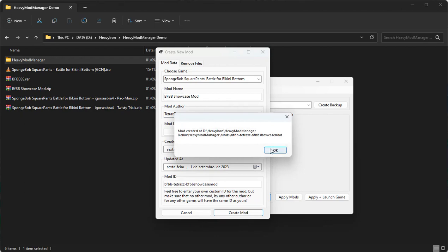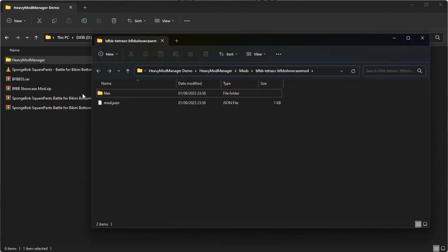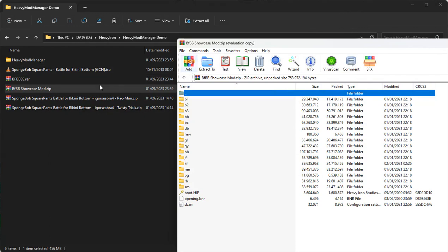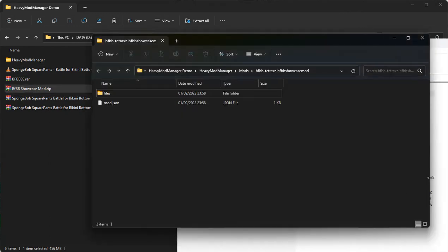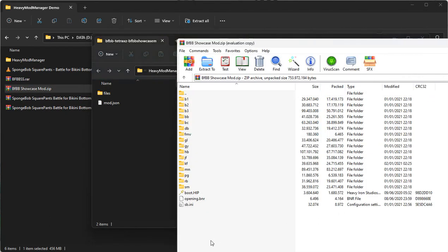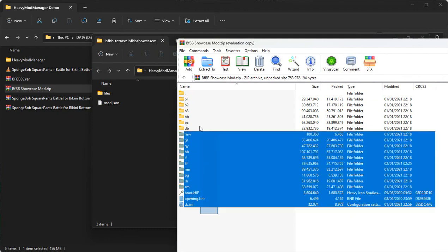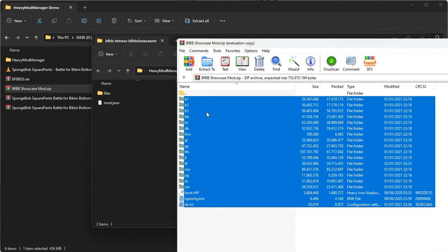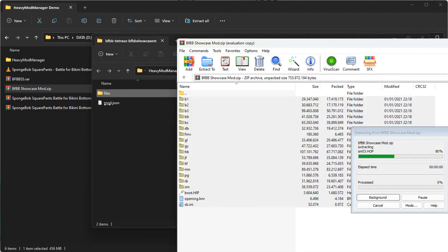When you click on Create Mod, the mod manager will create a mod folder and open it for you. Please notice how I'm moving the files from the archives into the mod folder, and make sure you do a similar setup when you're doing it for your own mods.